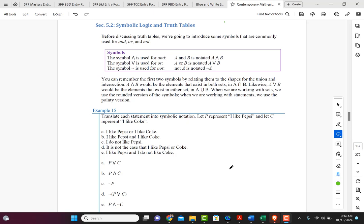The symbol for AND when we're dealing with symbolic logic is going to be like the capital A without the crossbar. The symbol for OR is going to be like a capital V, and then the symbol we use for negation is going to be the tilde.